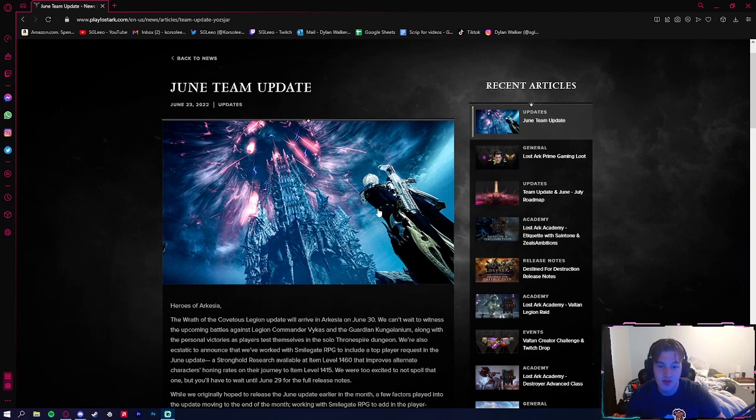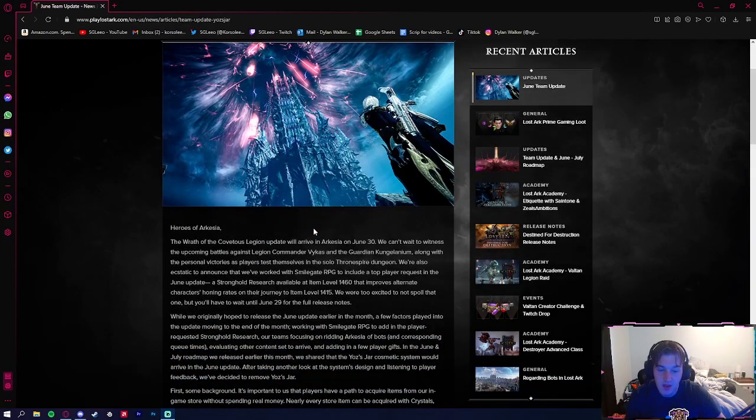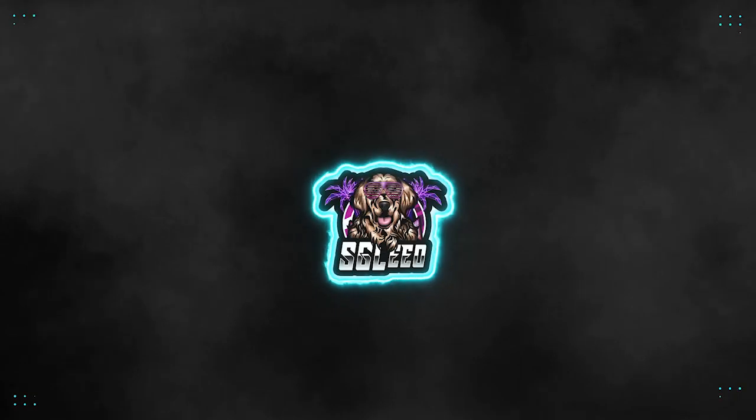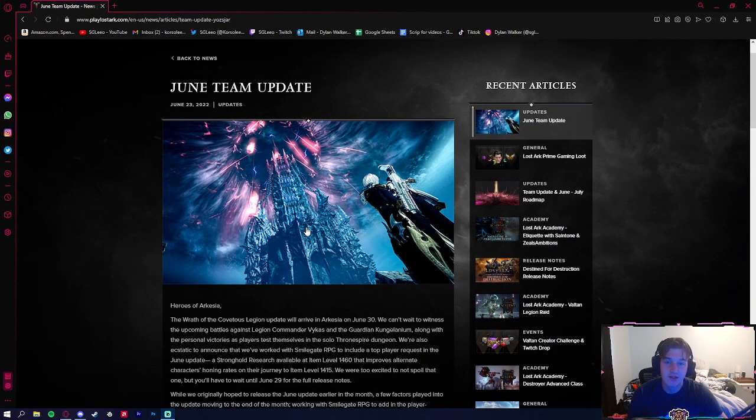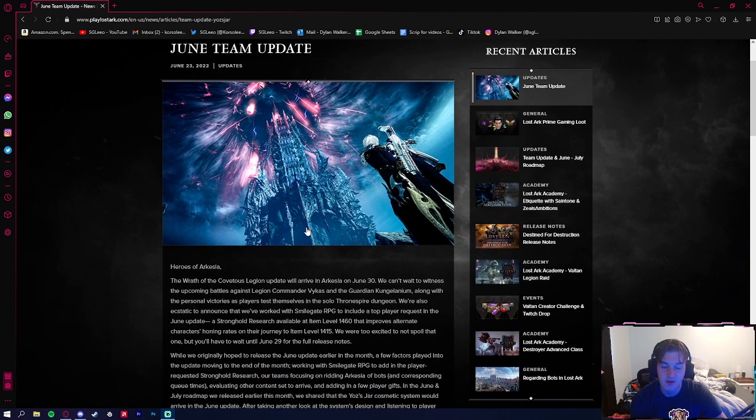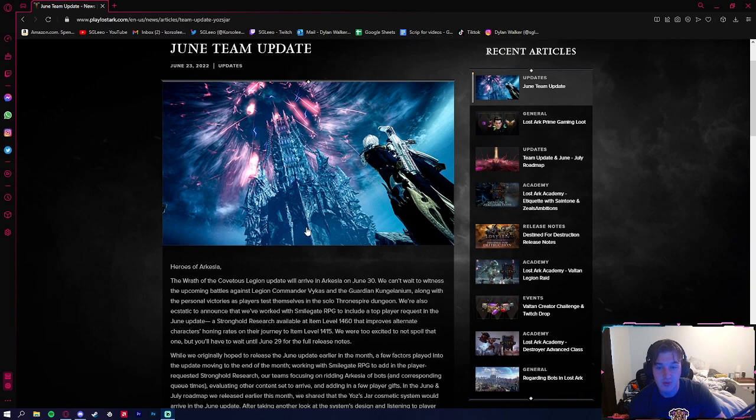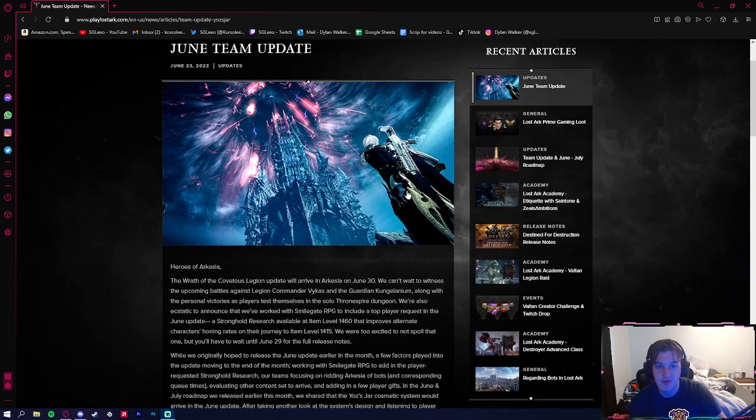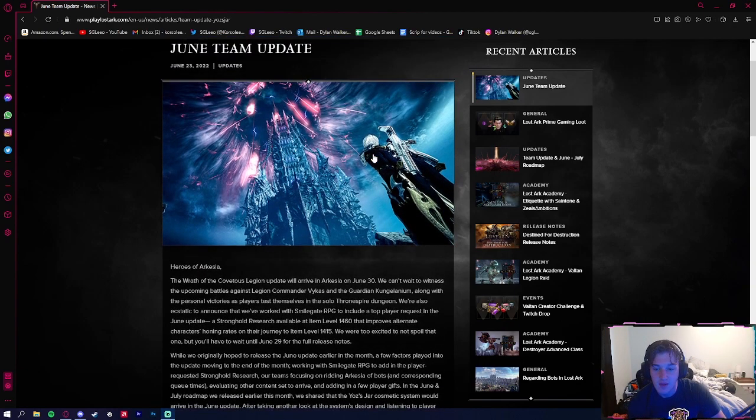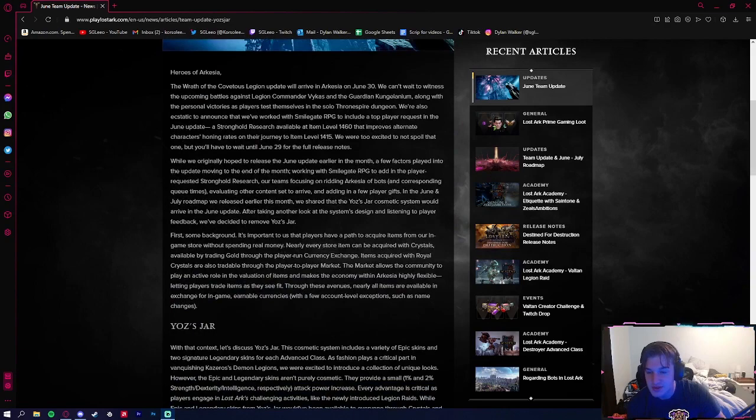What's going on big dogs, SG Leo here, and in today's video we're going over the June team update for Lost Ark. So let's dig into this. Before we get started, if you guys could do me a huge favor and subscribe and turn on notification bells, it really does mean a ton. It's one small click for you but one major press for me. Let's dive into this.